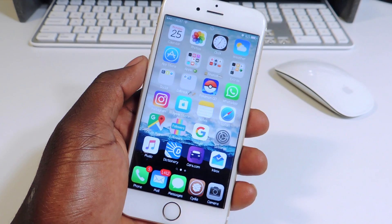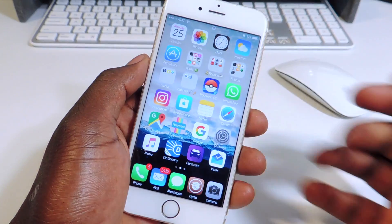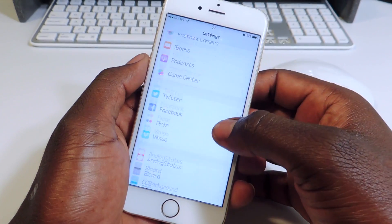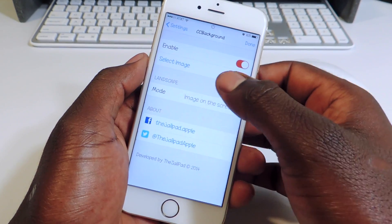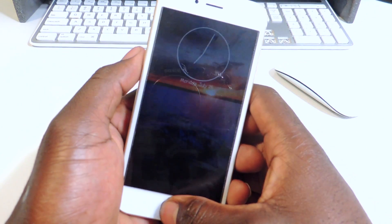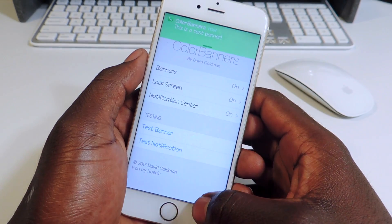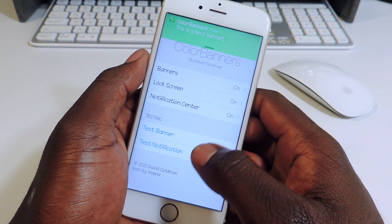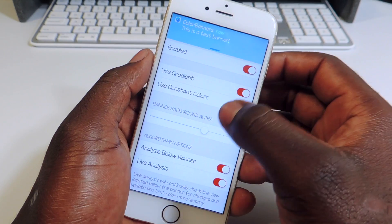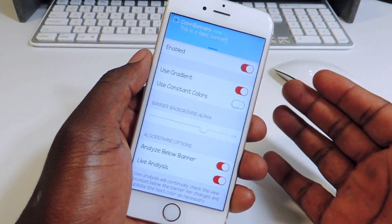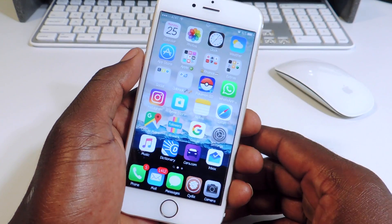The first one in this 15 is called Color Banners. When you get your notifications — you get an email or something — it pops up and slides down from the top. What Color Banners does is basically just add color to that. You can see the test banner is green, and you could switch it up — now it's blue. It just gives your notifications a little bit of color.